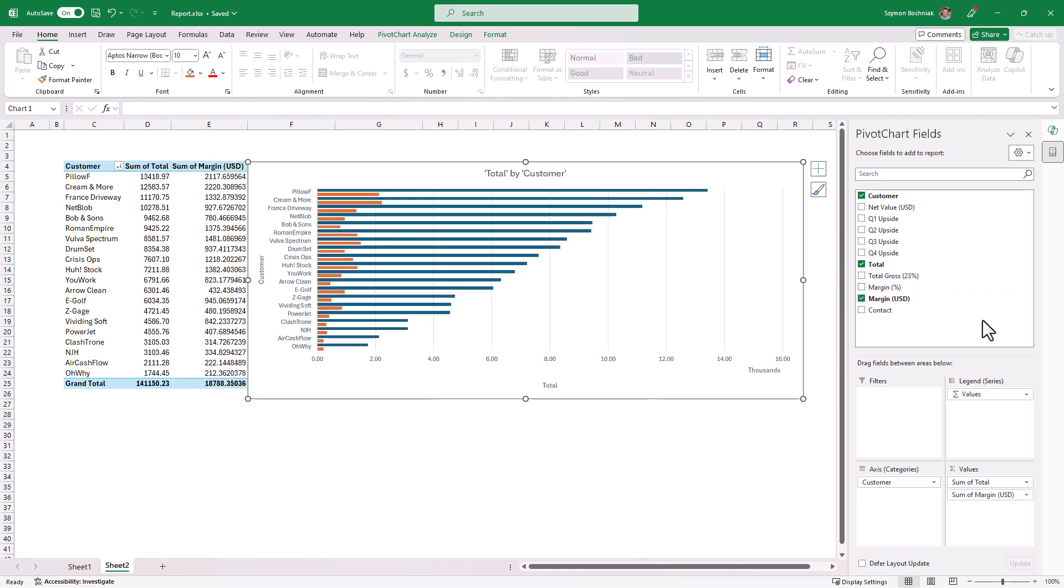So even this basic pivot table could really help you to visualize which customers delivered biggest revenue and also where the margin is the biggest, which could help you to speed up your first steps with your data that you need to structure in Excel.